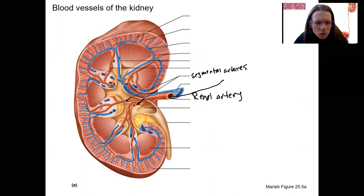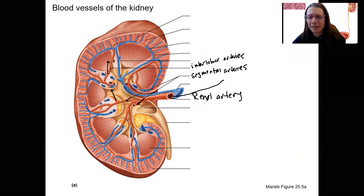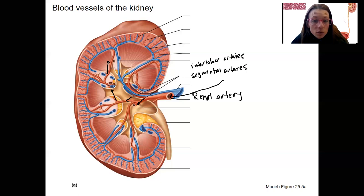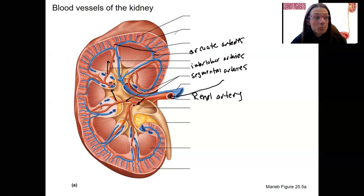The segmental arteries divide into arteries that go into each lobe — these are the interlobar arteries. The blood vessels continue into lobar arteries, which split and become the arcuate arteries. You don't need to know all of them. Most importantly, we're getting to the cortical radiate artery, and the blue structures are going to be the cortical radiate veins.